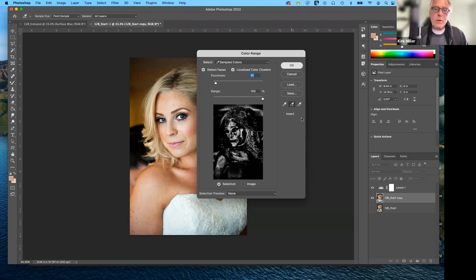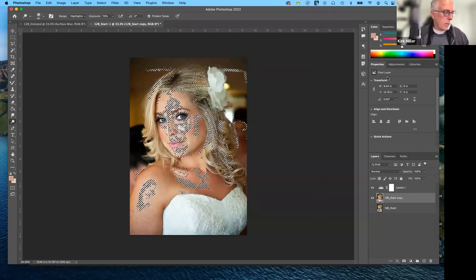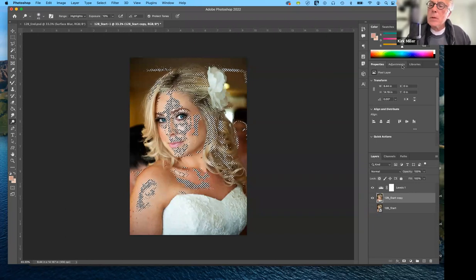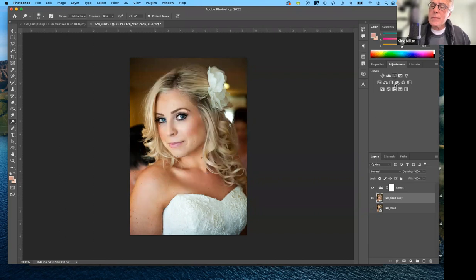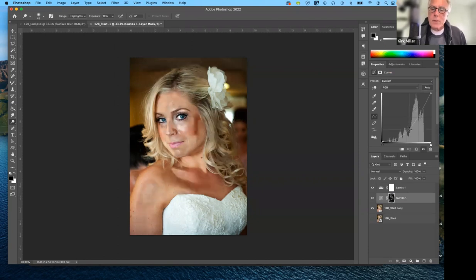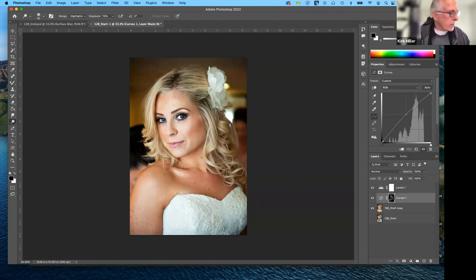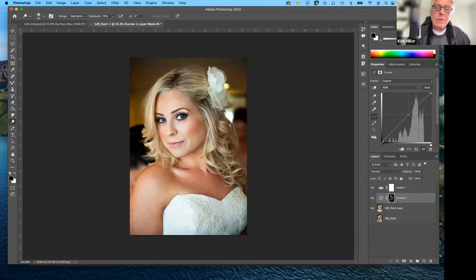Now I have a selection. What I want to do next — under Adjustments — is use Curves. I want to drop it down just a little bit. If I go overboard, notice what it's doing — it's only affecting the areas that I selected. They don't give us a specific number to choose here, so we want to pick from the middle of the curve and move it down just a little bit. I think that looks pretty good.